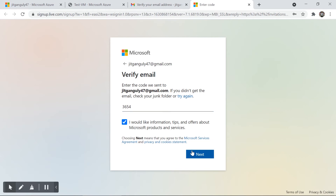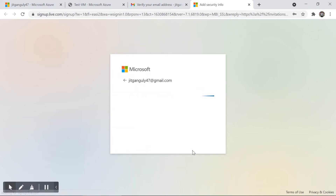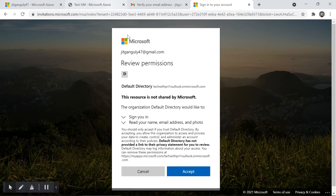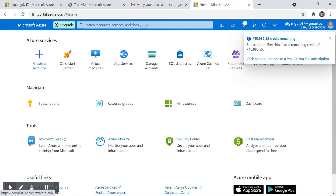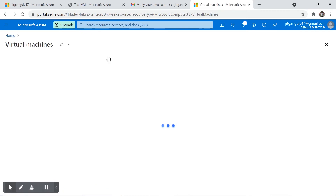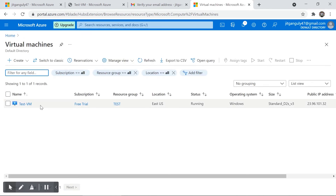A verification process runs — I receive a code in Gmail and click Next. After accepting the permissions for the default directory, I can see the same credit balance from the Tech with Free account. I'm now logged in as jeetganguly47@gmail.com and can see all resources including the Test VM — the Contributor access is working.